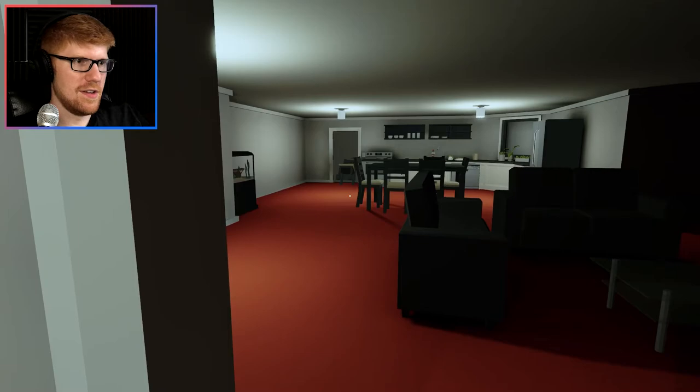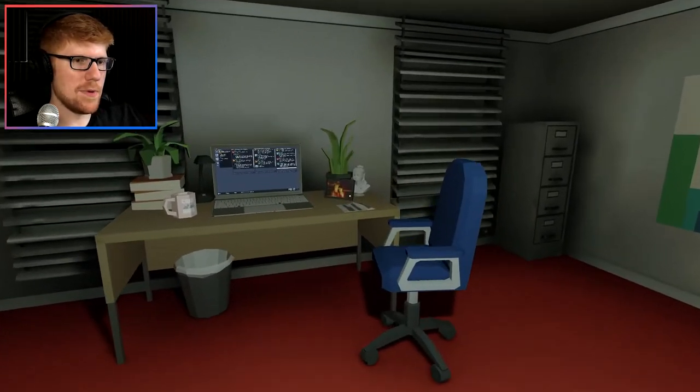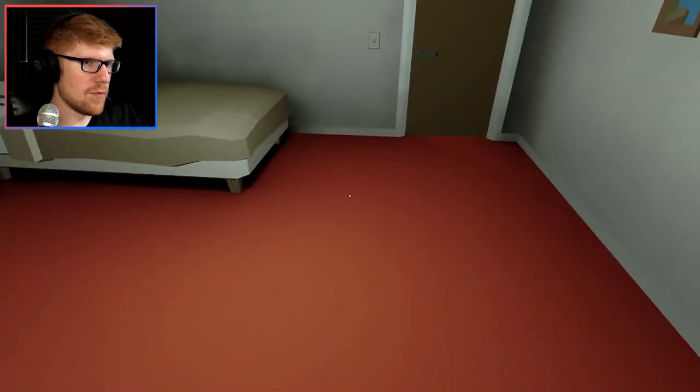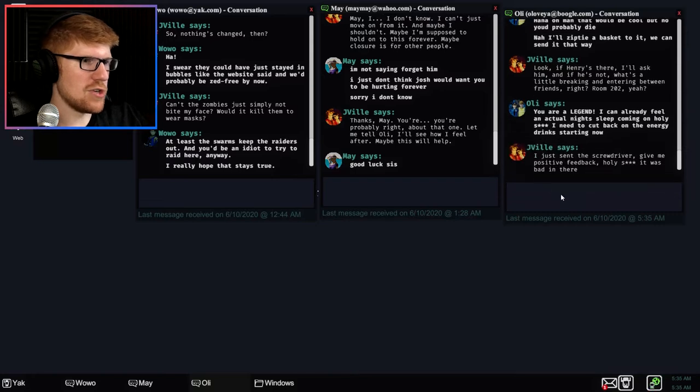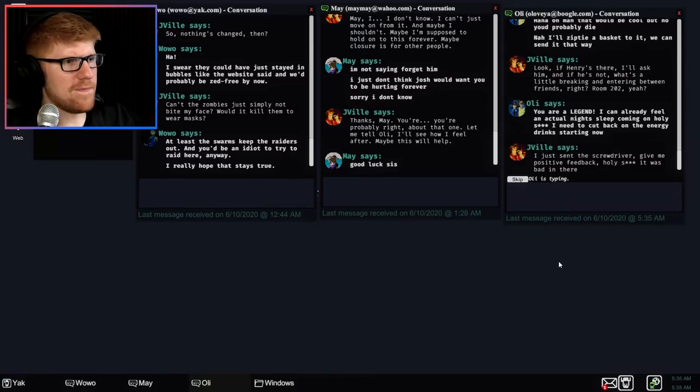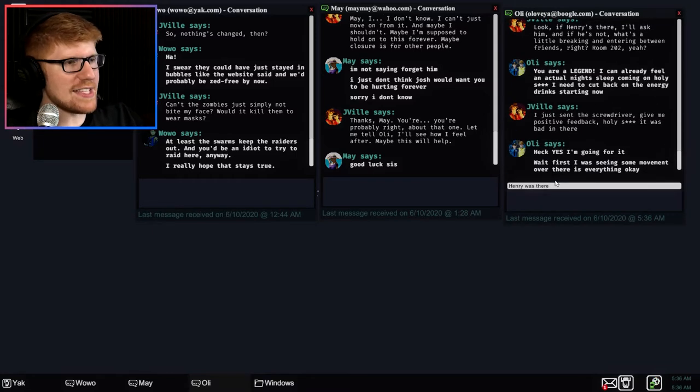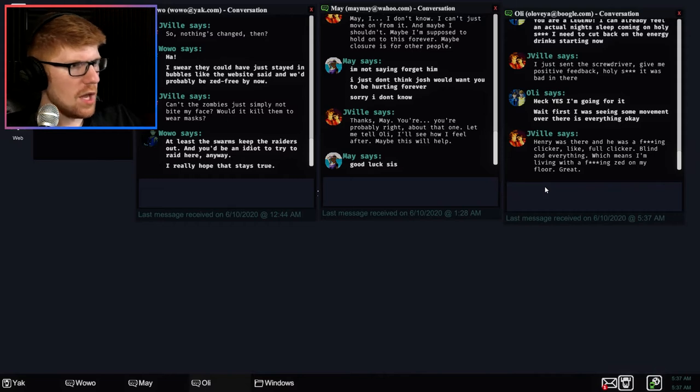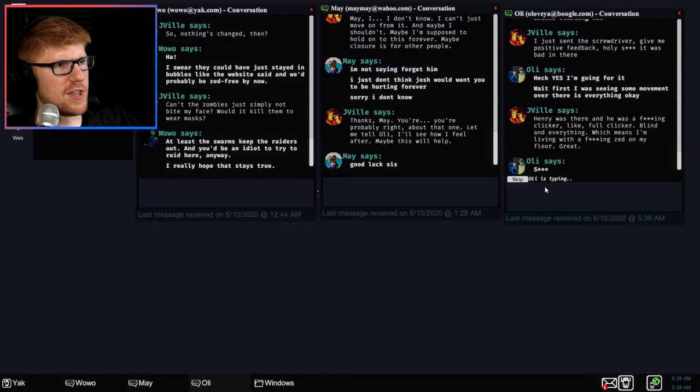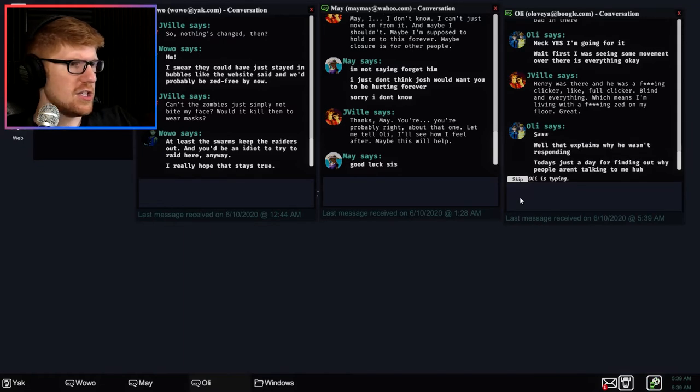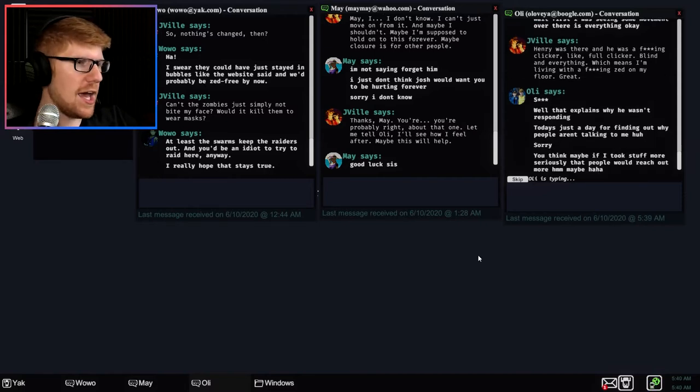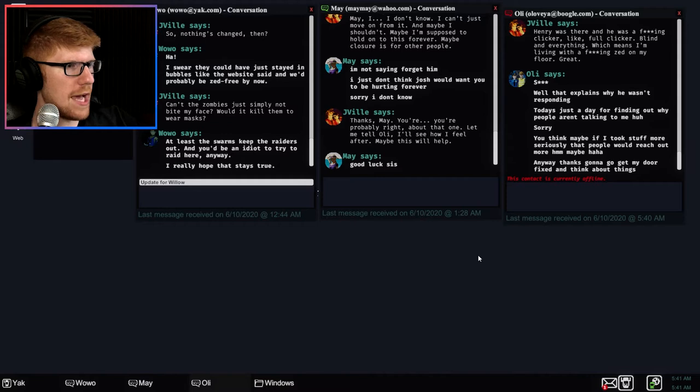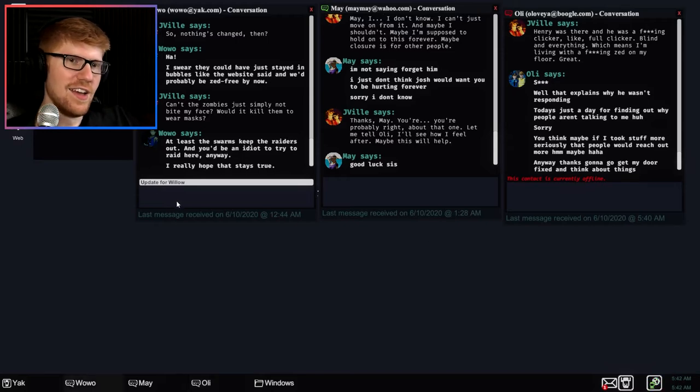Well, this makes me nervous, there's this whole situation. Just like in Welcome to the Game, I never understood why people would have this so that their desk is sitting in the middle of the room with their back too exposed. Screwdriver sent. I just sent the screwdriver. Give me positive feedback. Holy shit, it was bad in there. Heck yes, I'm going for it. Wait, first I was seeing some movement over there, is everything okay?